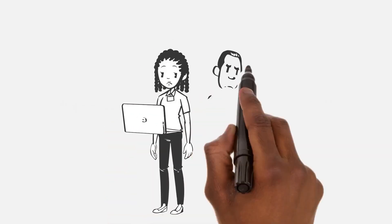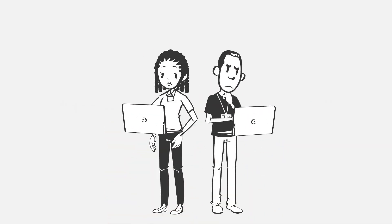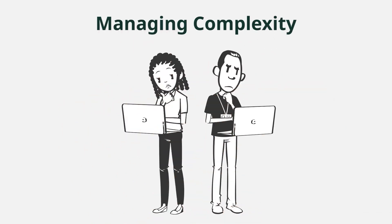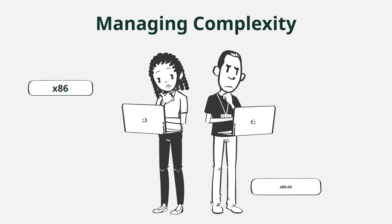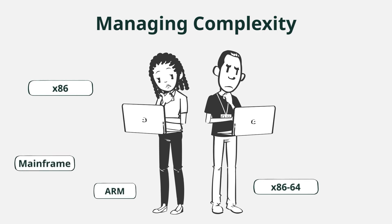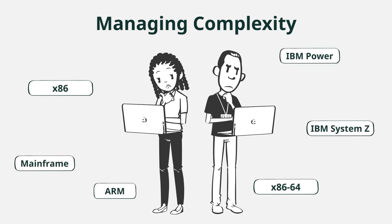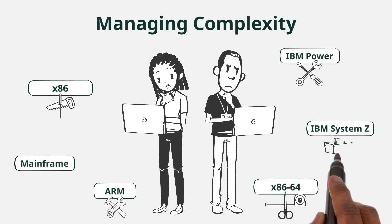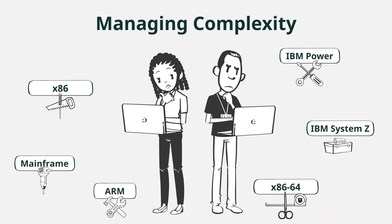IT administrators today are tasked with the incredibly complex duty of managing their IT enterprises. These enterprises typically consist of many different types of hardware platforms such as x86, x86-64, ARM devices, and mainframes including IBM Power and IBM System Z. Each of these comes with their own suite of tools that IT can use to maintain each individual hardware platform.